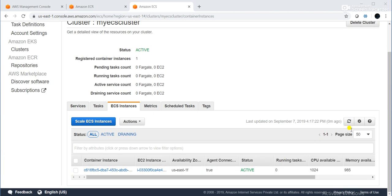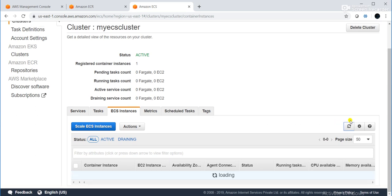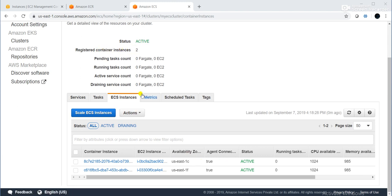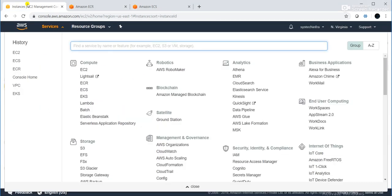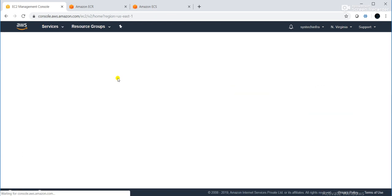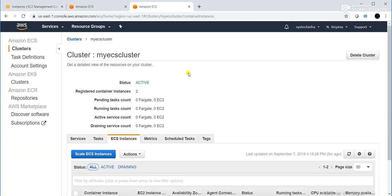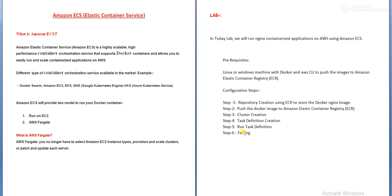If we go to EC2 service, we can also see two running instances. Our cluster is a two-node cluster, so two EC2 instances were launched. Now, step four is task definition creation. There is currently no task, so I will click on 'Task Definitions', then 'Create New Task Definition'.